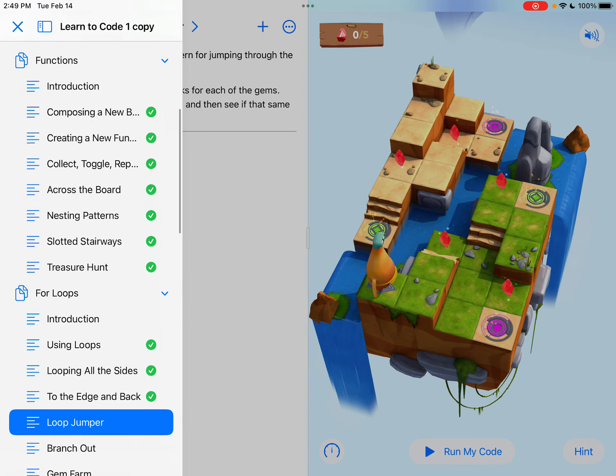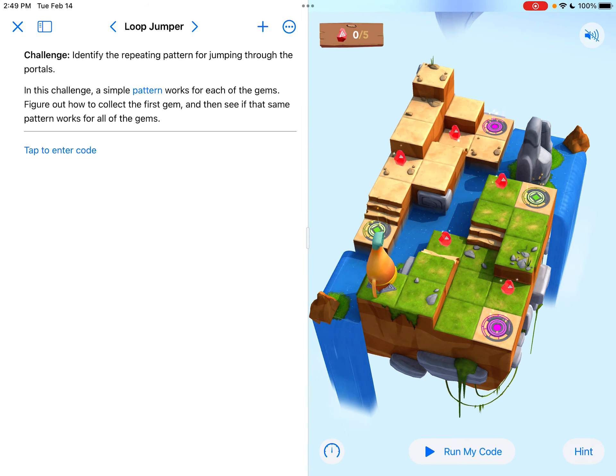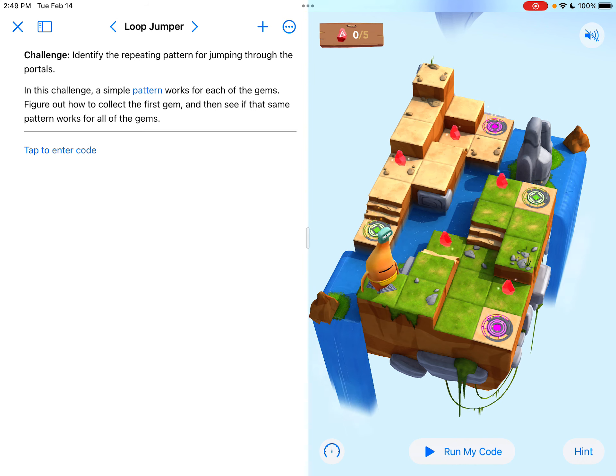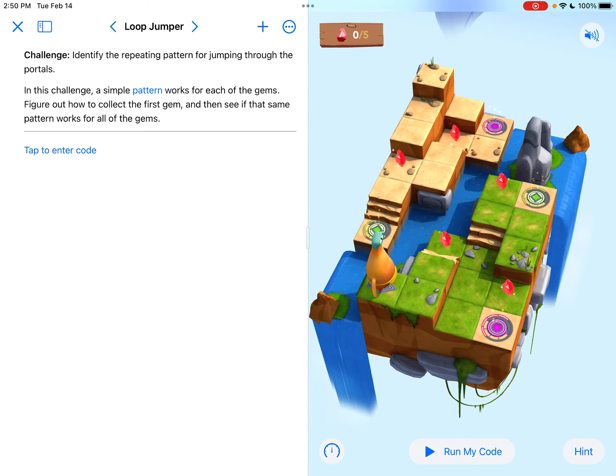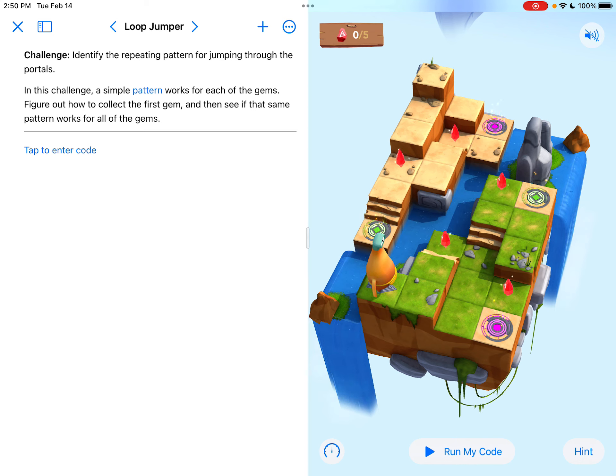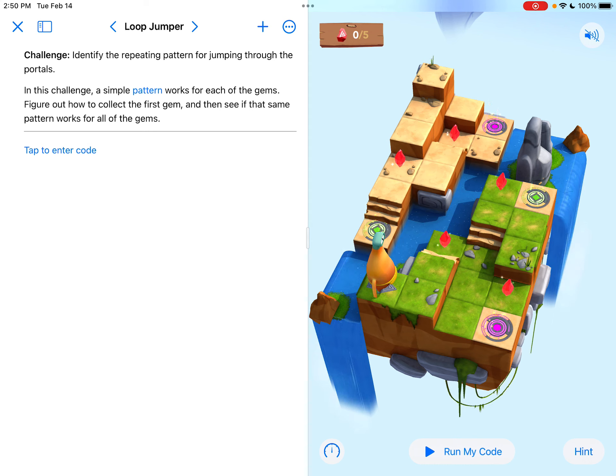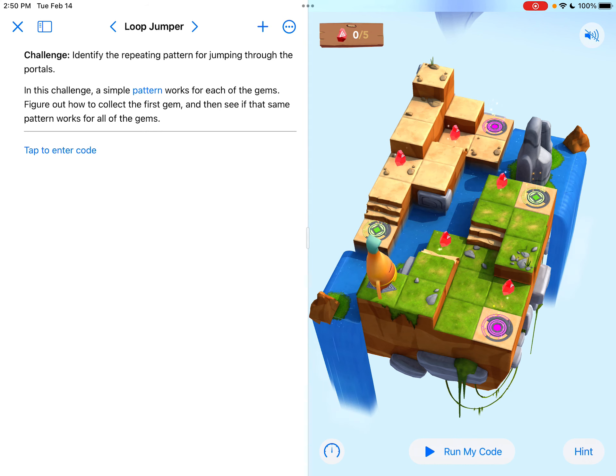So if we go and take a look at Loop Jumper, here's what it says. Challenge: identify the repeating pattern for jumping through the portals. In this challenge, a simple pattern works for each of the gems. Figure out how to collect the first gem and then see if that same pattern works for all of the gems.